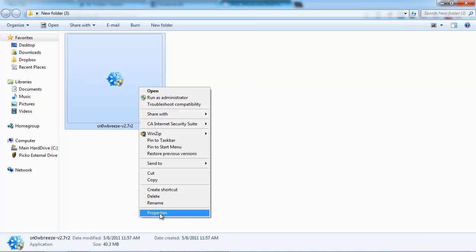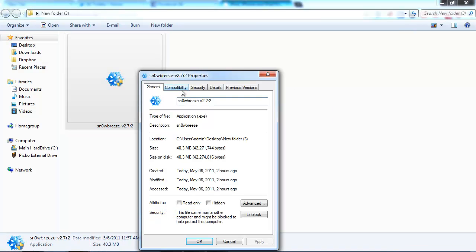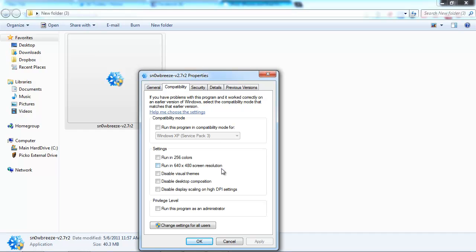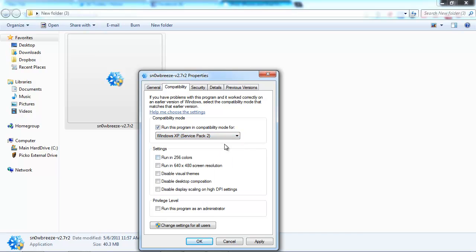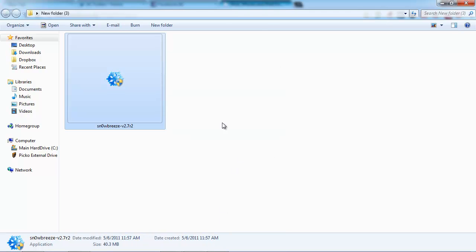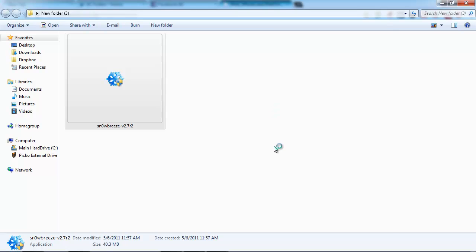You're going to right-click snow breeze, click Properties, Compatibility. Click 'run this program in compatibility mode' and click Windows XP Service Pack 2. Click Apply. Now run that as administrator, click Apply, and click OK.